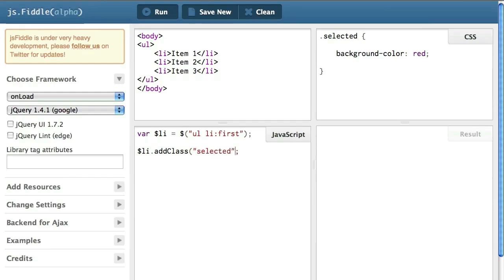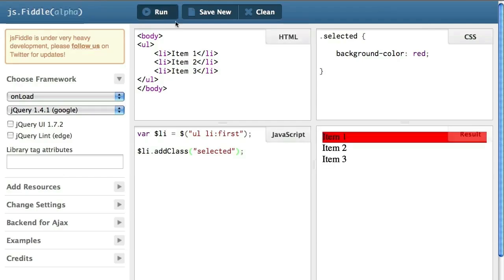So, from a descriptive point of view, what I've said is, take all the li which are first inside the lists and add the class selected to them. When I run my JavaScript, I see that I have obtained the expected result.